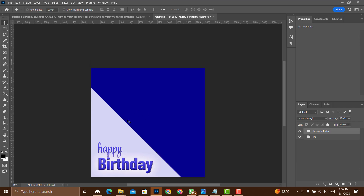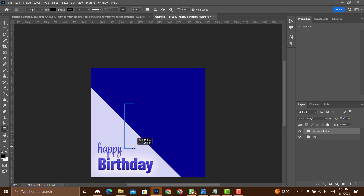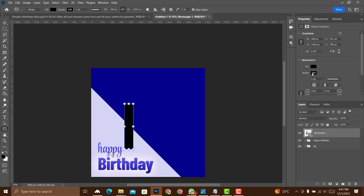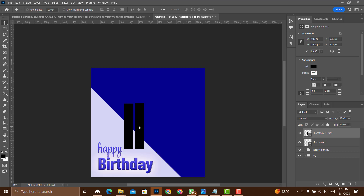For the image section, right-click the Rectangle tool and select it. Draw a rectangle, remove the stroke. With the Move tool selected, hold Alt and click-drag to duplicate. Press Ctrl+J again to copy the rectangle and shift it across, creating evenly spaced rectangles.